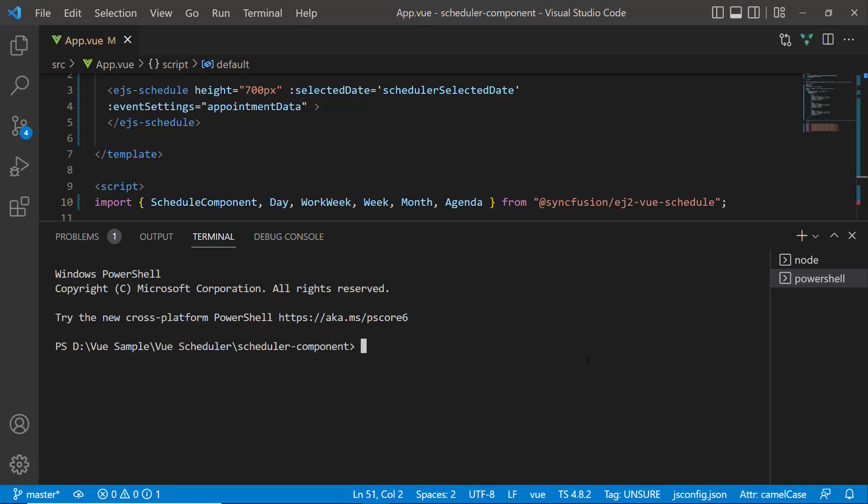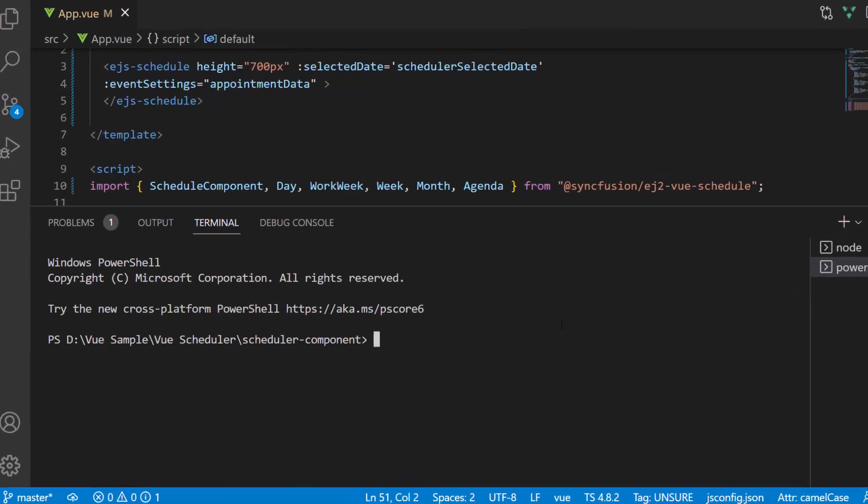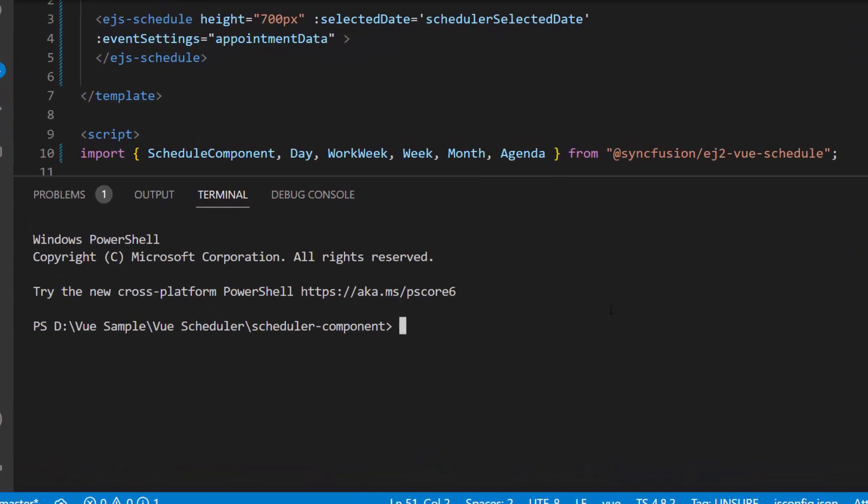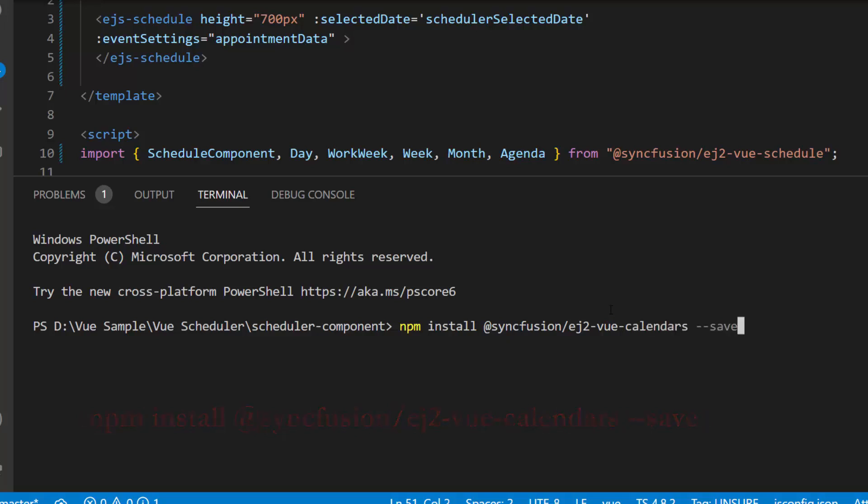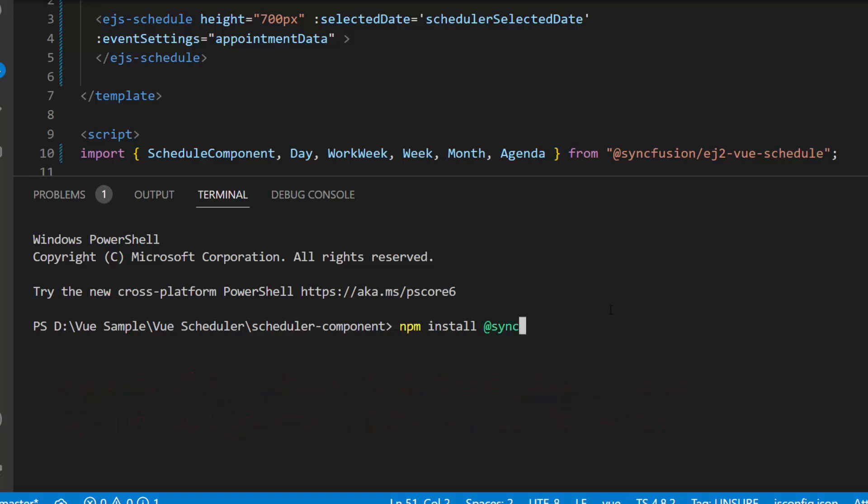First, I need to install the Syncfusion Vue drop-downs and calendars packages in the application. To install the drop-downs package along with their dependencies, use the command npm install @syncfusion/ej2-vue-dropdowns, and for calendars package npm install @syncfusion/ej2-vue-calendars. As I have already installed these packages in my application, I am skipping this step here.